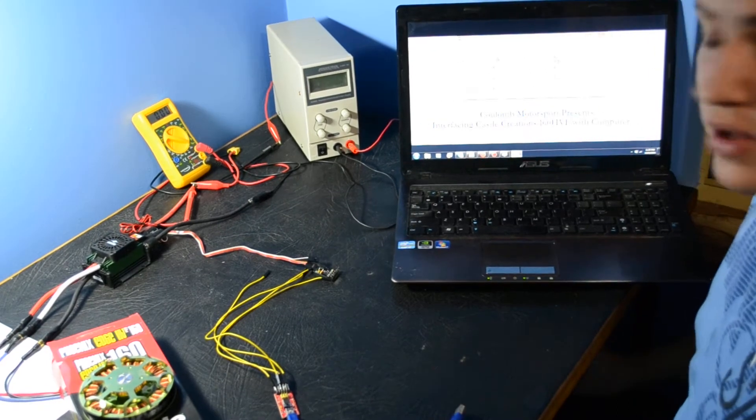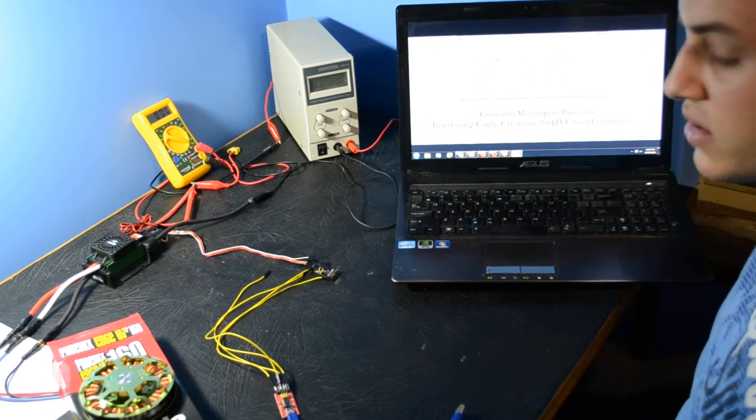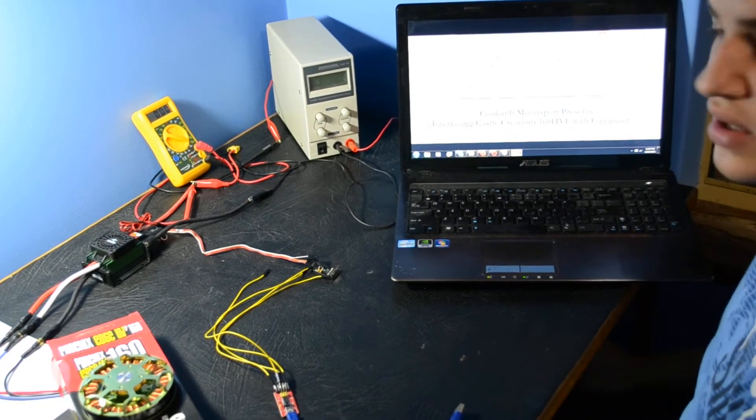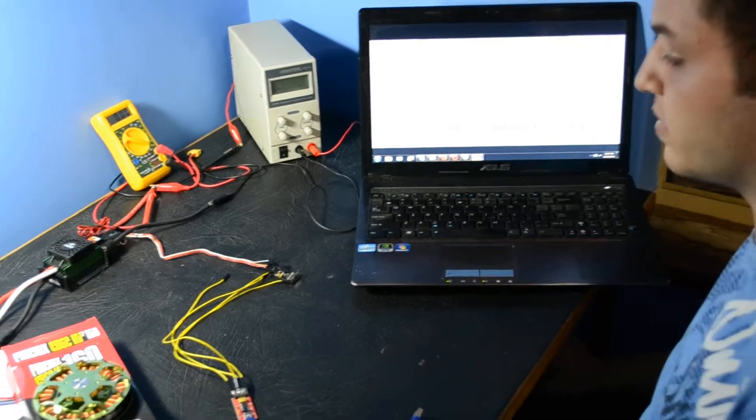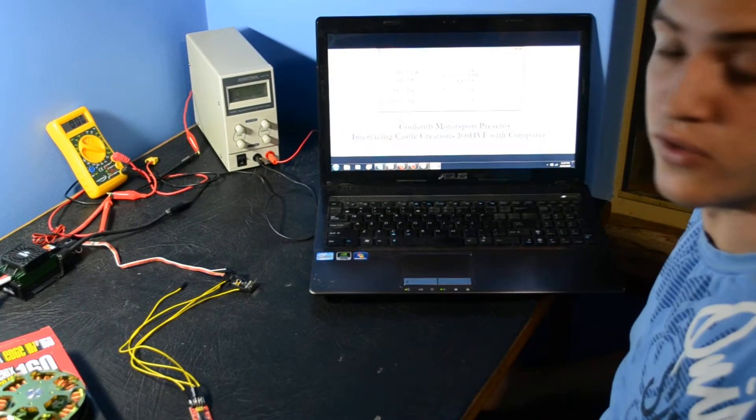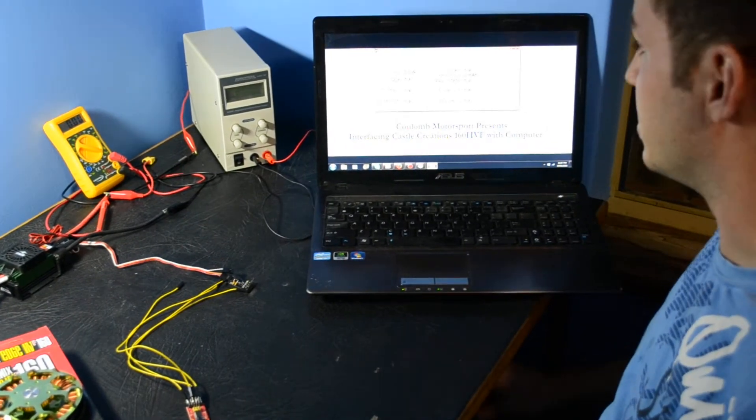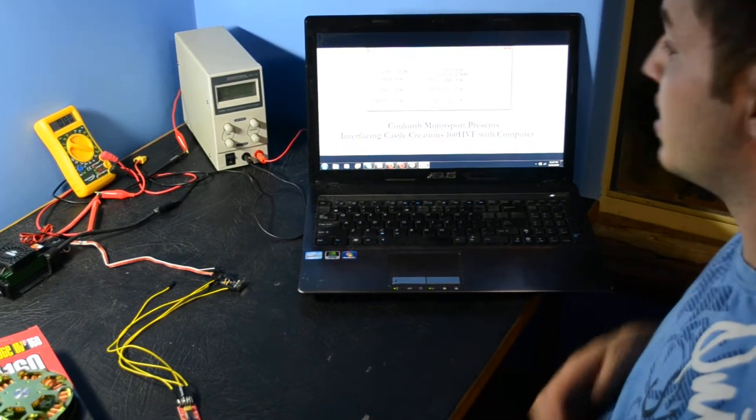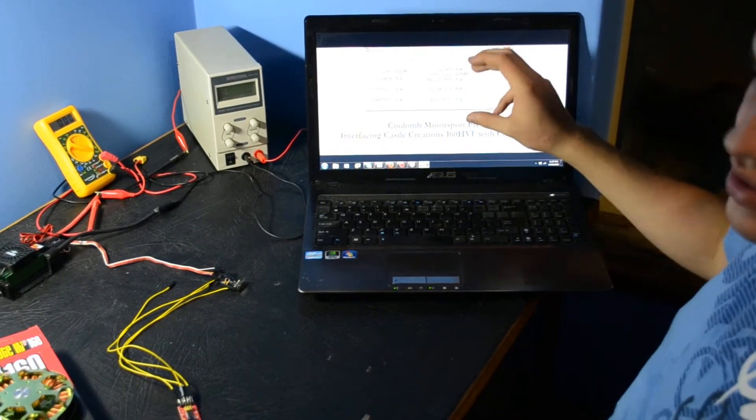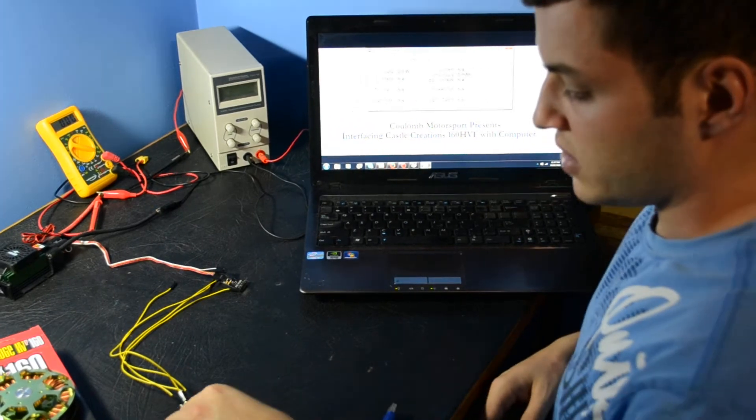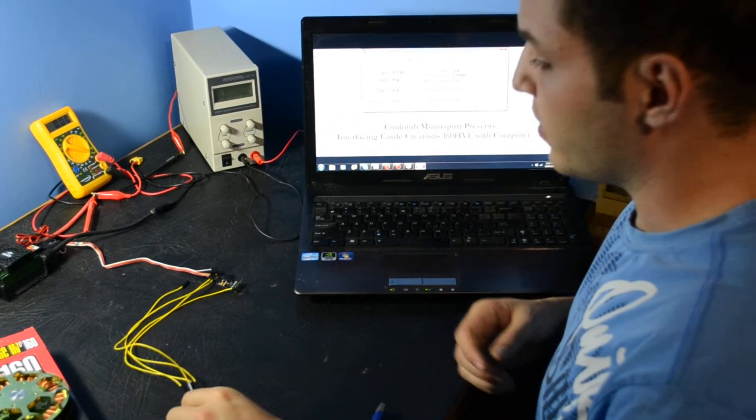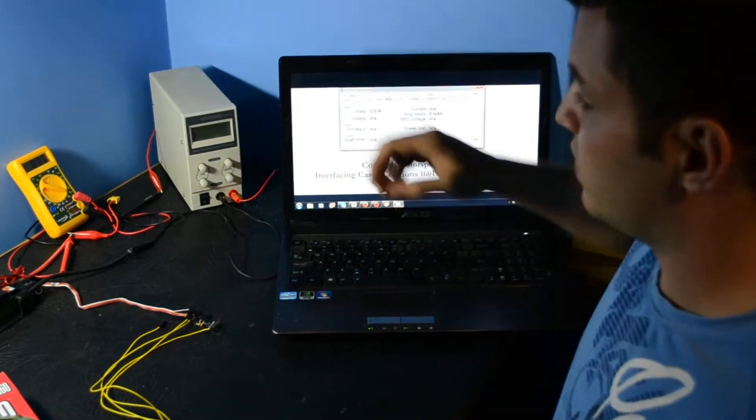All this has been thanks to Castle Creations and their wonderful engineering department who have helped us understand the code and provided us with this program. So we have a couple of different components in the circuit.